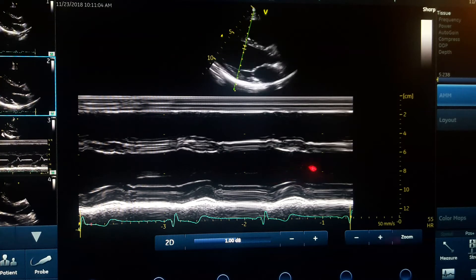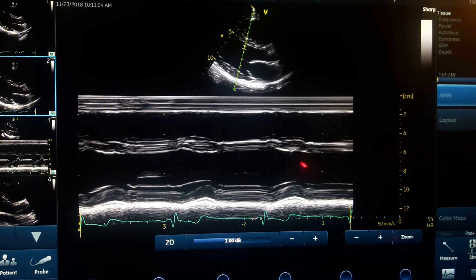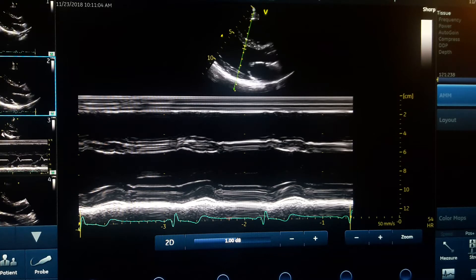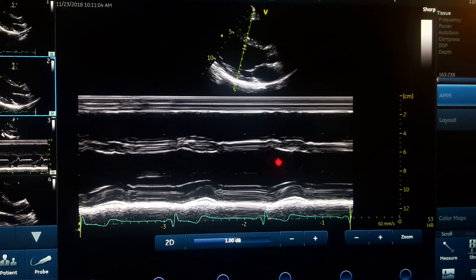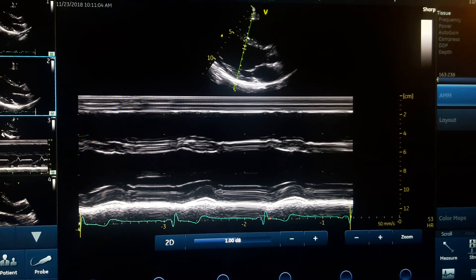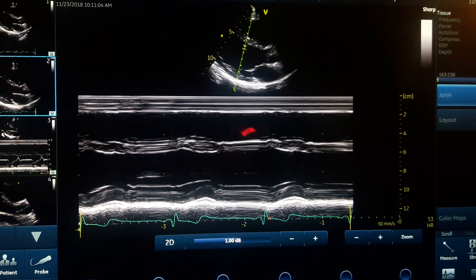You will see the M-mode diagram below the image, and it has two axes. The vertical axis represents distance — that is the reason we can measure distance, thickness of the wall, and space. The horizontal axis represents time.